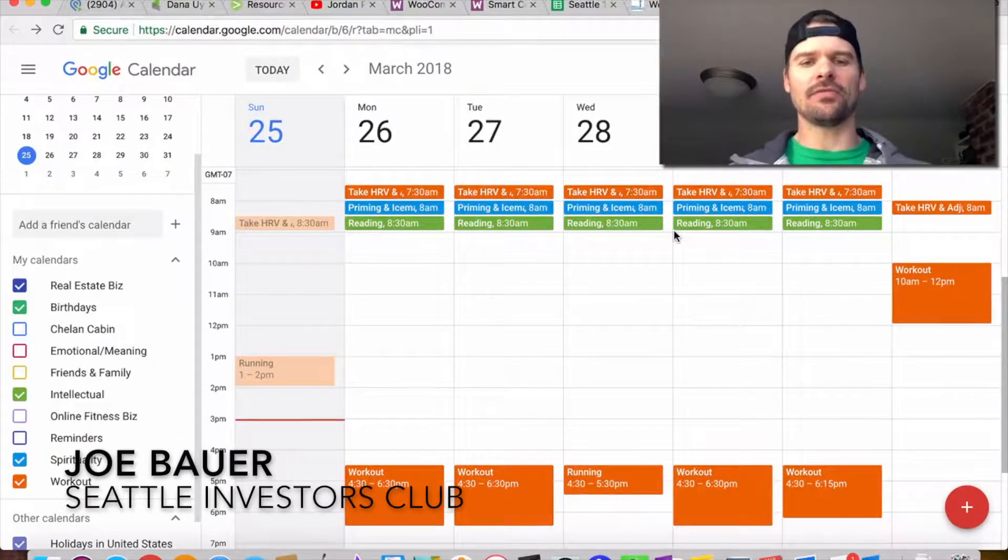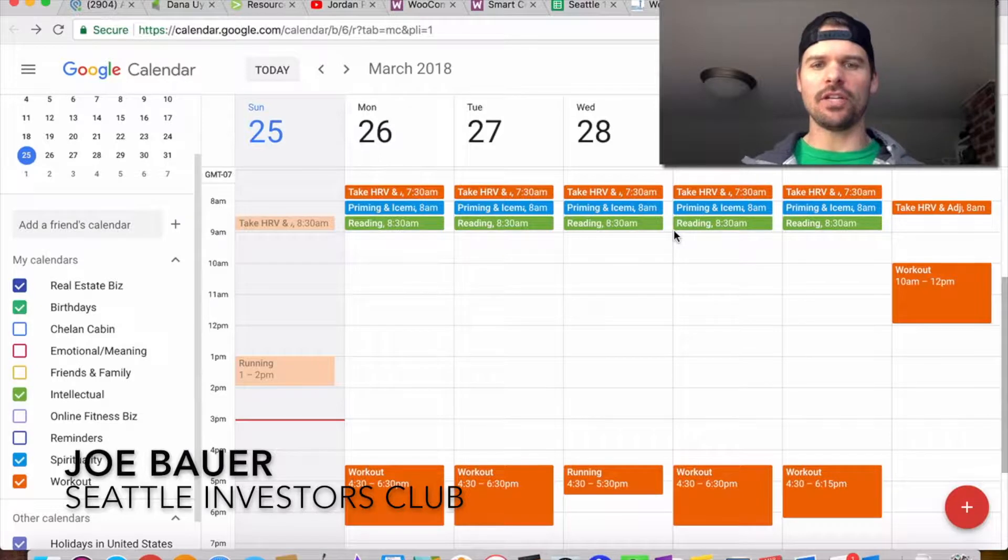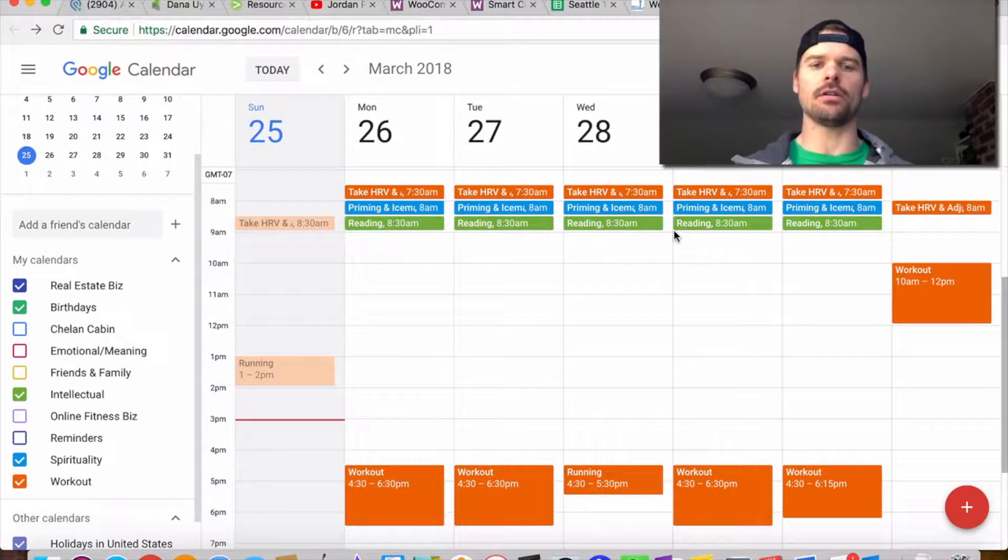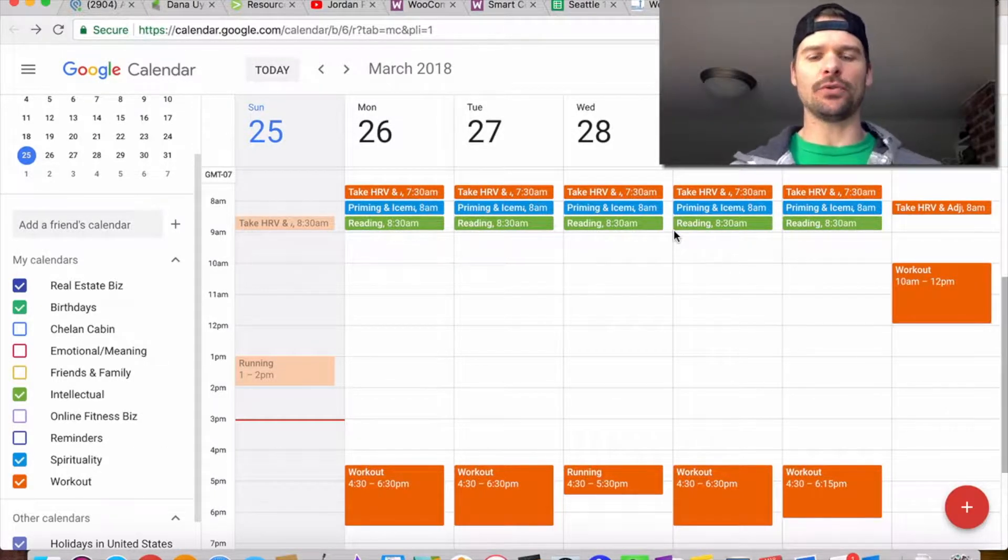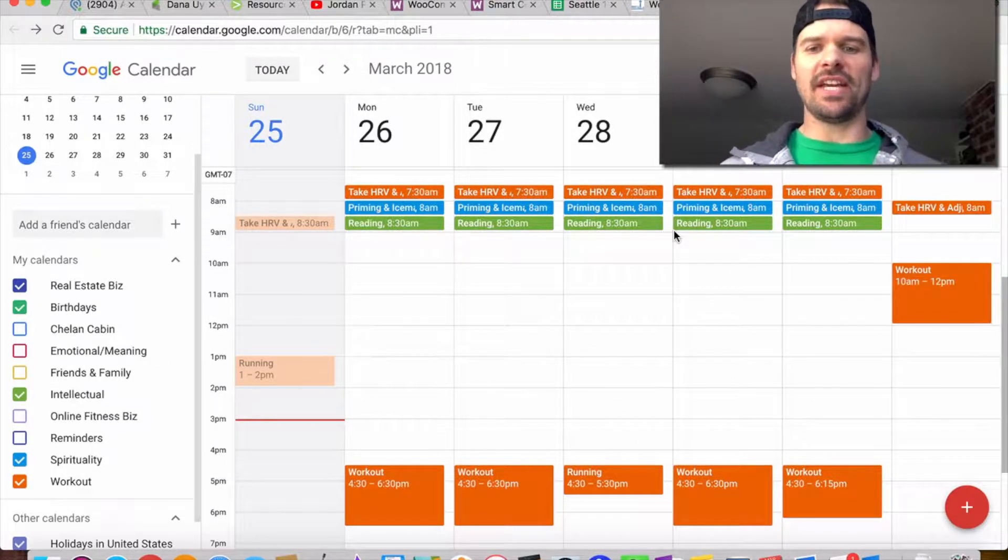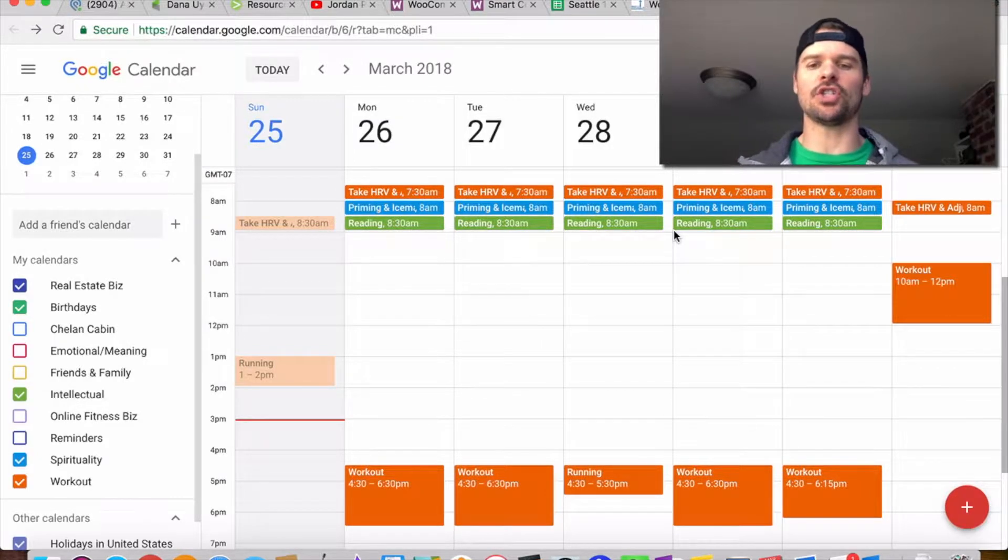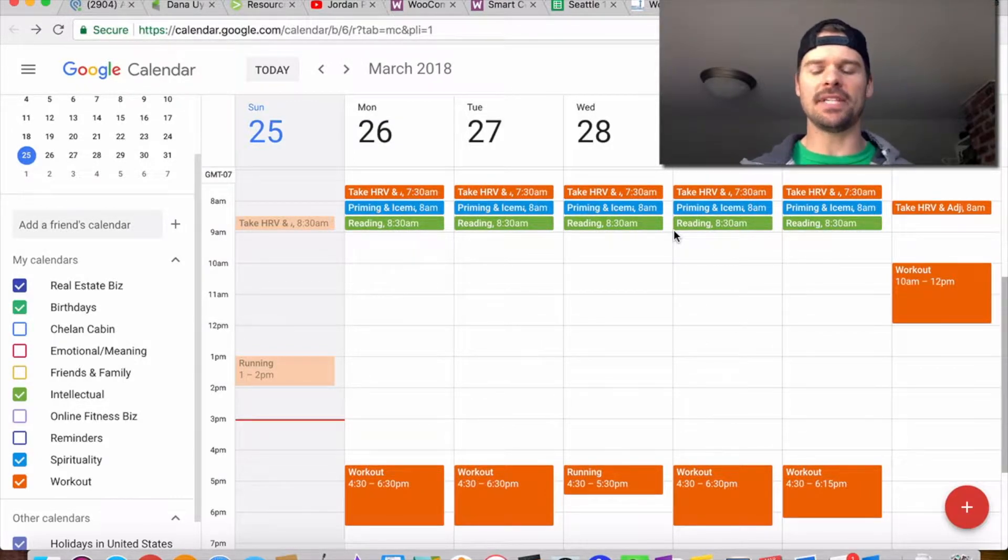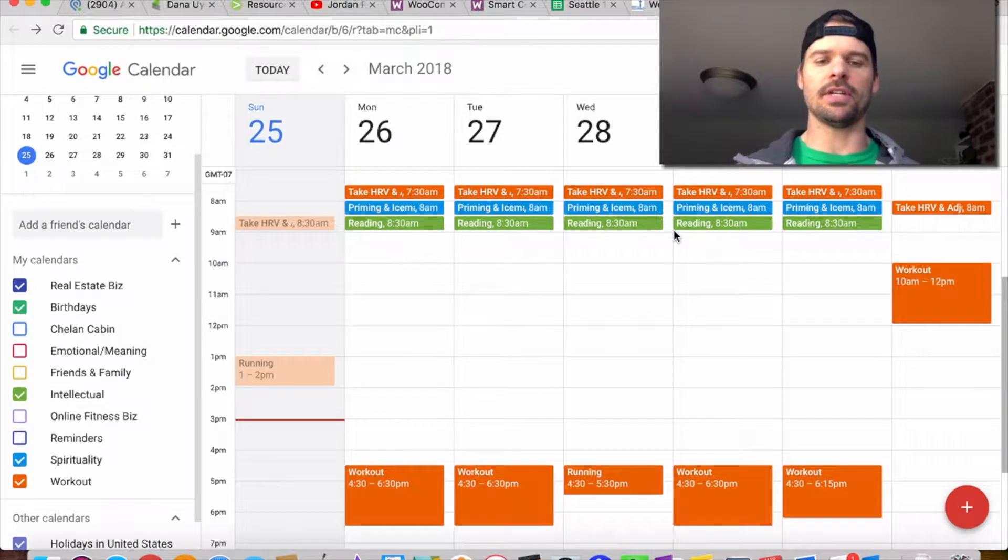Hey guys, Joe Bao here from the Seattle Investors Club. I want to make this quick tip of the day video on how to schedule your weeks in advance so that you get the most done. I'm also going to show you how I use themed days to increase productivity.